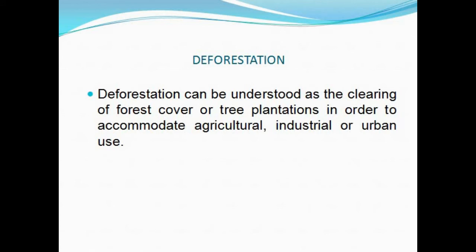As said earlier, the forest cover has been declining over the years, mainly because of human intervention. We can understand deforestation as an activity in which forests are being cut down on a massive scale. It could be understood as the clearing of forest cover in order to accommodate agricultural, industrial, or urban use, and it has been happening all across the country.